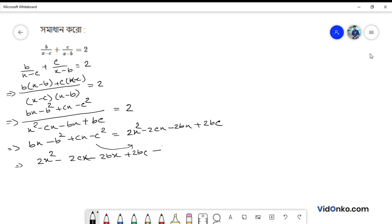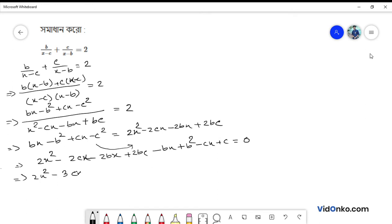Rearranging all terms to one side: 2x squared minus bx plus b squared minus cx plus c squared equals 0, which gives 2x squared minus 3bx minus cx plus b squared plus 2bc plus c squared equals 0.